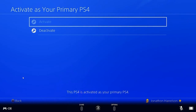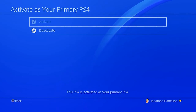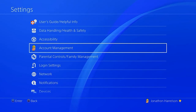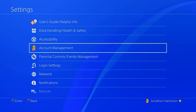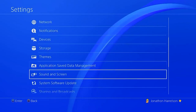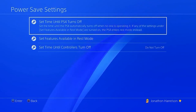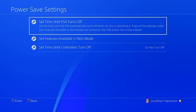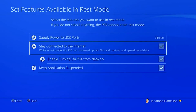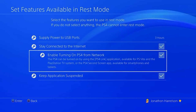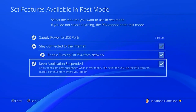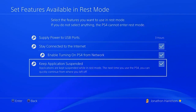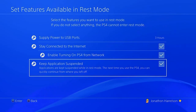To start Remote Play while your system is in rest mode — some people don't like to turn theirs off. I just make it a point to turn my PlayStation on before I jump on my computer. But you can go to Settings, then Power Save Settings, then 'Set Features Available in Rest Mode': enable 'Stay Connected to the Internet' and 'Enable Turning On PS4 from Network.' I also keep 'Keep Applications Suspended' enabled — mainly because if I'm playing something like Hitman, I don't want to start all over.